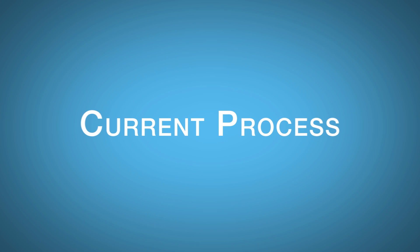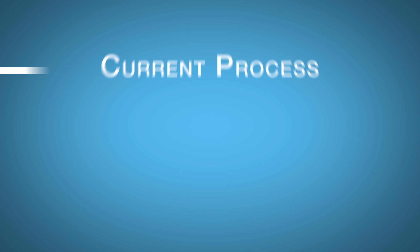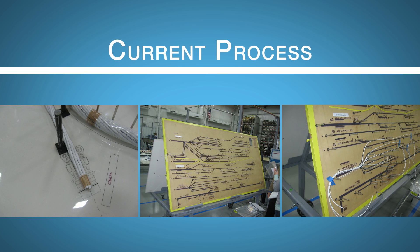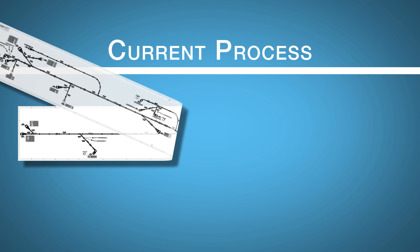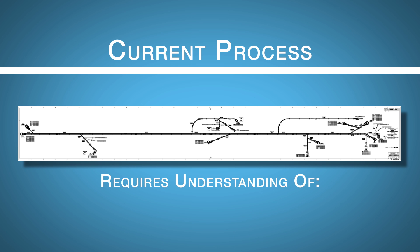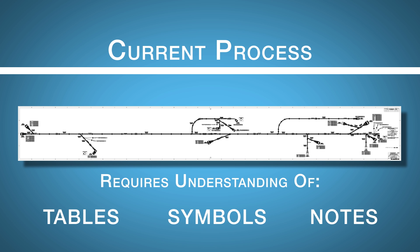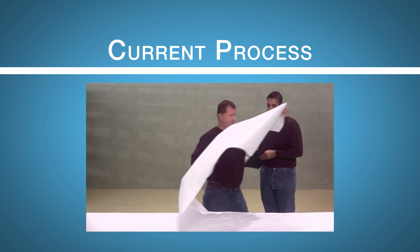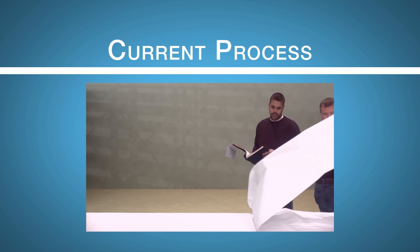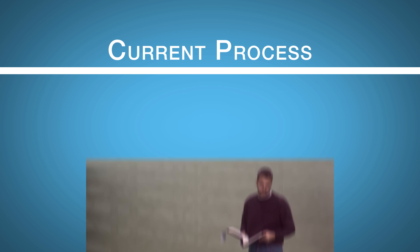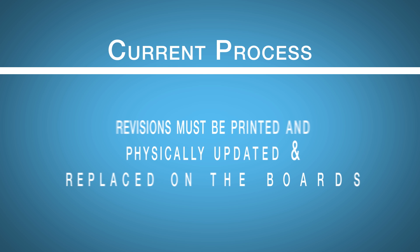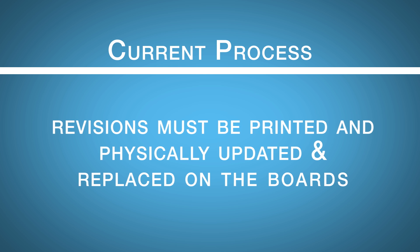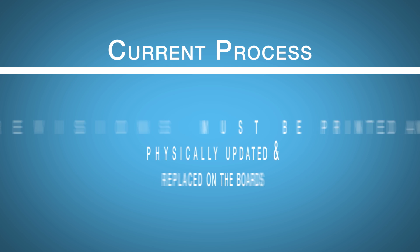The current wire harness assembly process uses a dated system of printed drawings mounted on large boards. Complex harness build instructions are printed on a single sheet of paper requiring users to understand tables, symbols and notes provided as well as follow written work instructions on additional documentation. Any revisions require the updated material to be printed and dated sheets to be physically replaced on the boards.